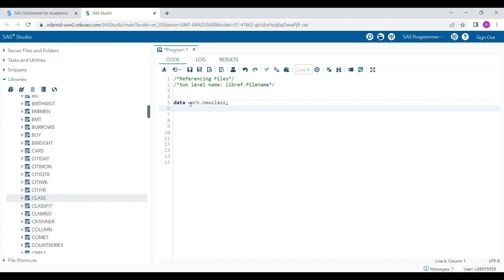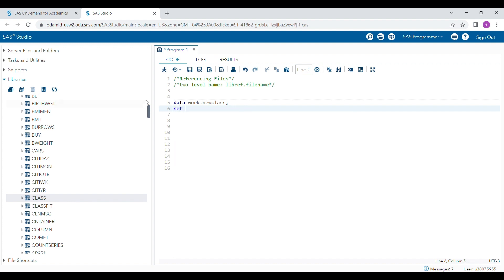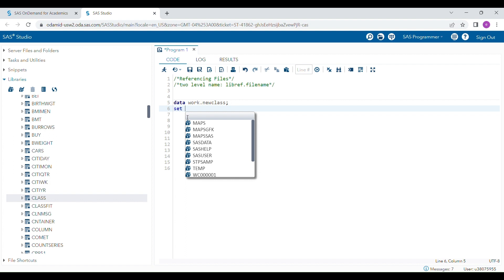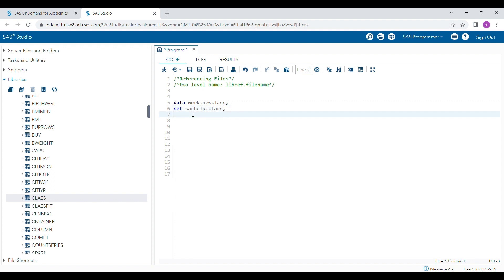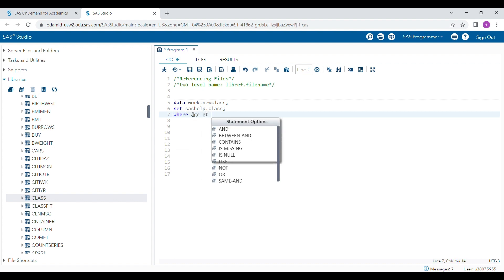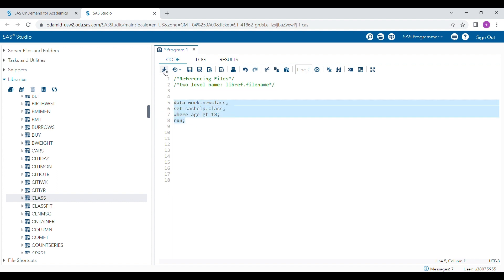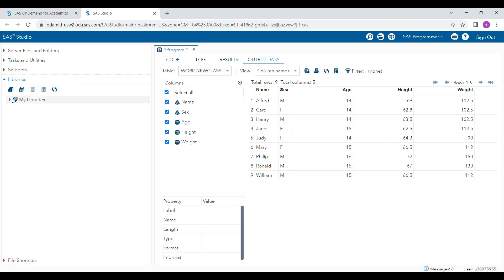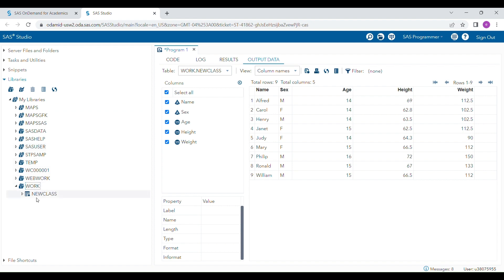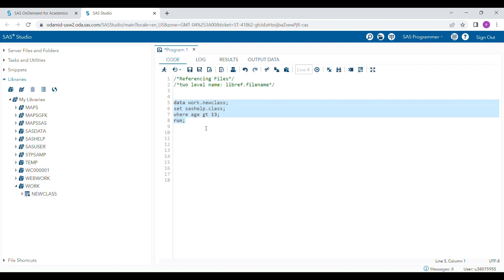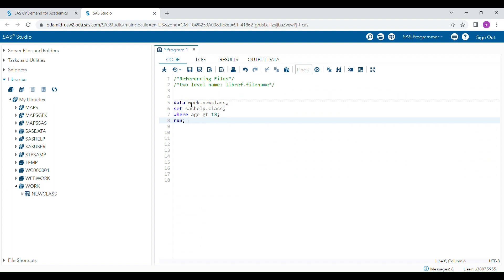This will be the library where the new dataset will go, and this is the name of the new dataset. I'm going to use the existing dataset from the sashelp library, so I write the set statement with 'sashelp.class', then add the condition 'where age > 13', and write the run statement. When you run this program, a new dataset is generated in the work library. You can open the work library and see the new 'class' dataset has been generated.